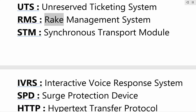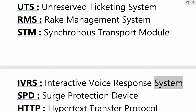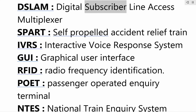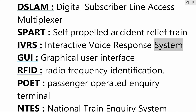RMS — rake management system; STM — synchronous transport module; IVRS — interactive voice response system; SPD — surge protection device; HTTP — hypertext transfer protocol; DSLAM — digital subscriber line access multiplexer; SPART — self-propelled accident relief train; GUI — graphical user interface.